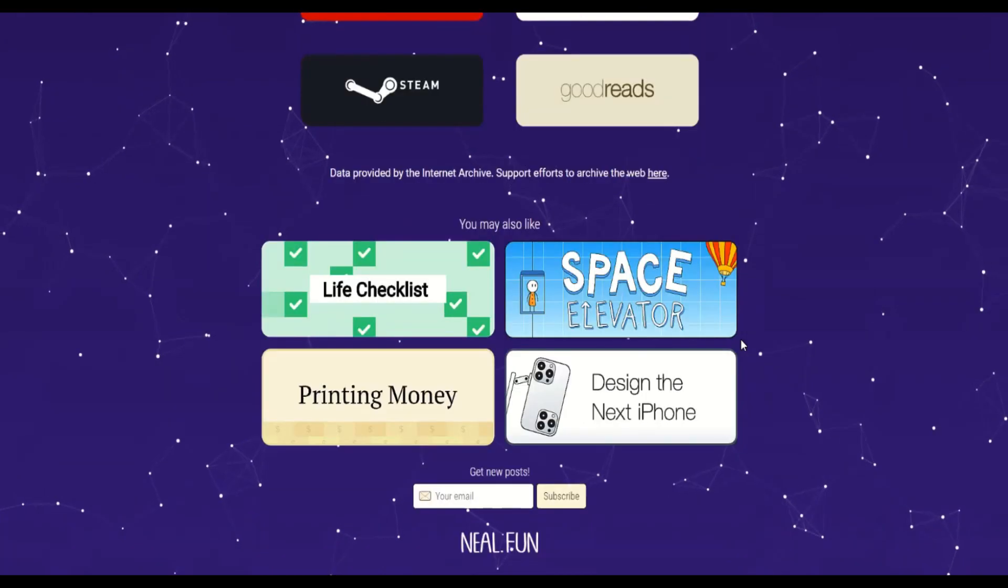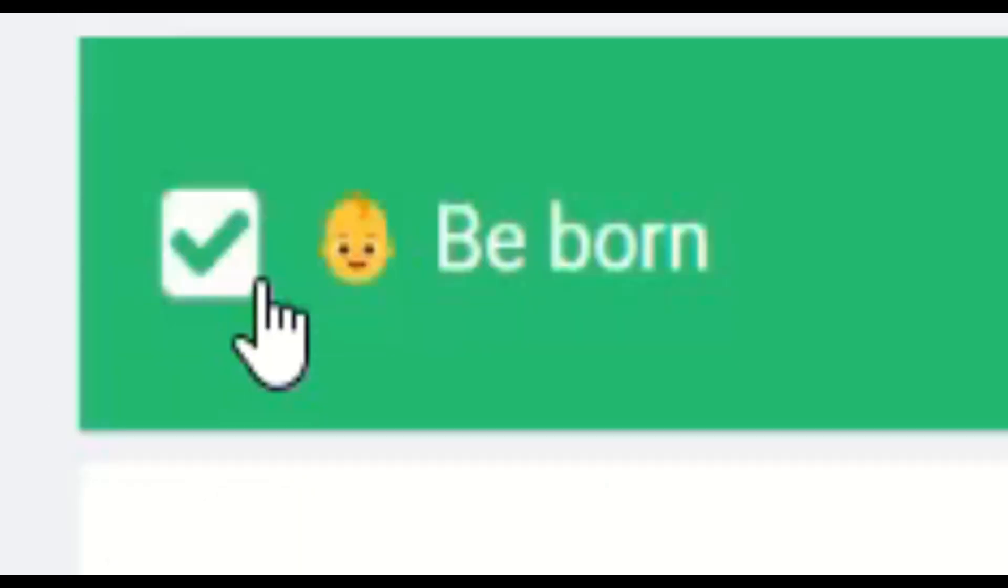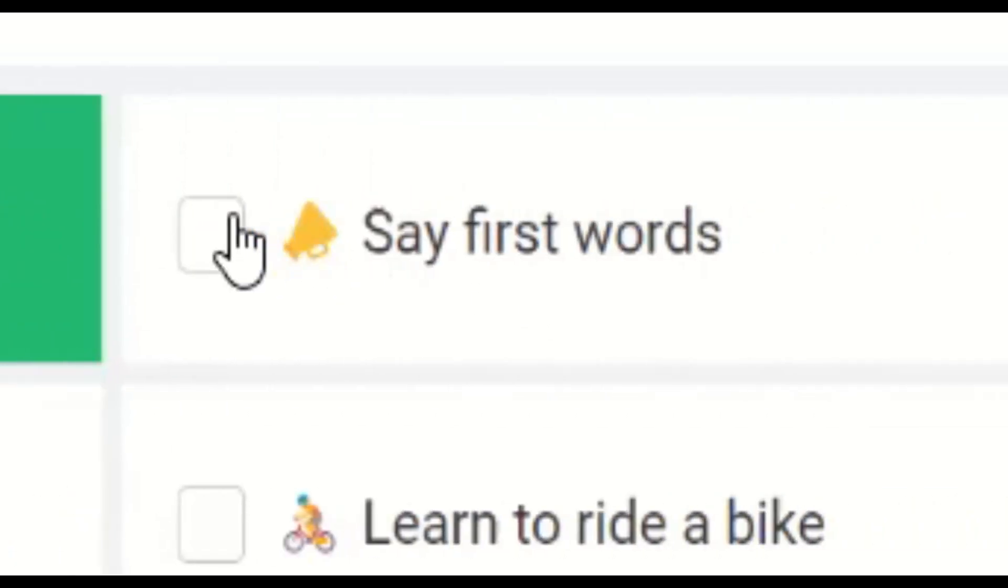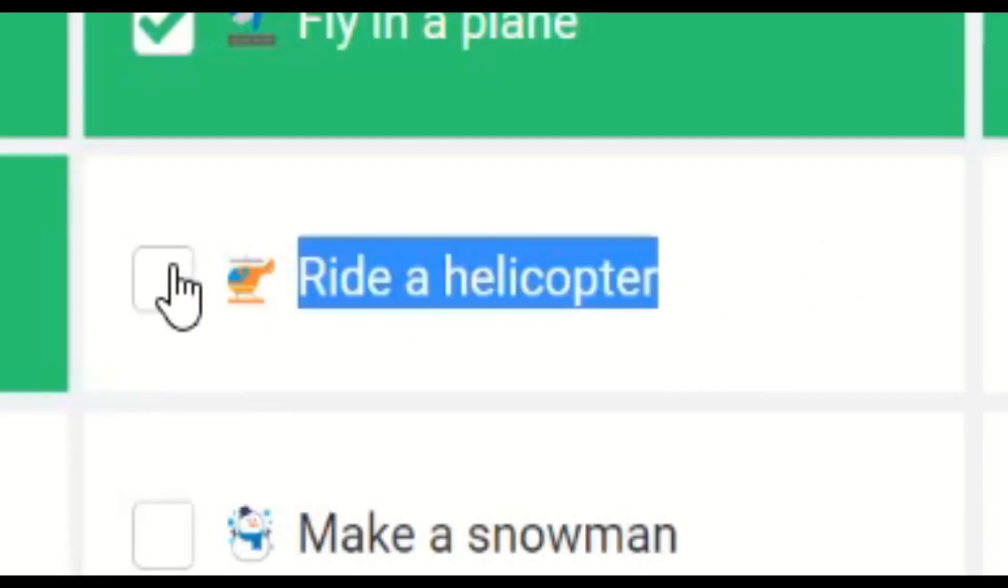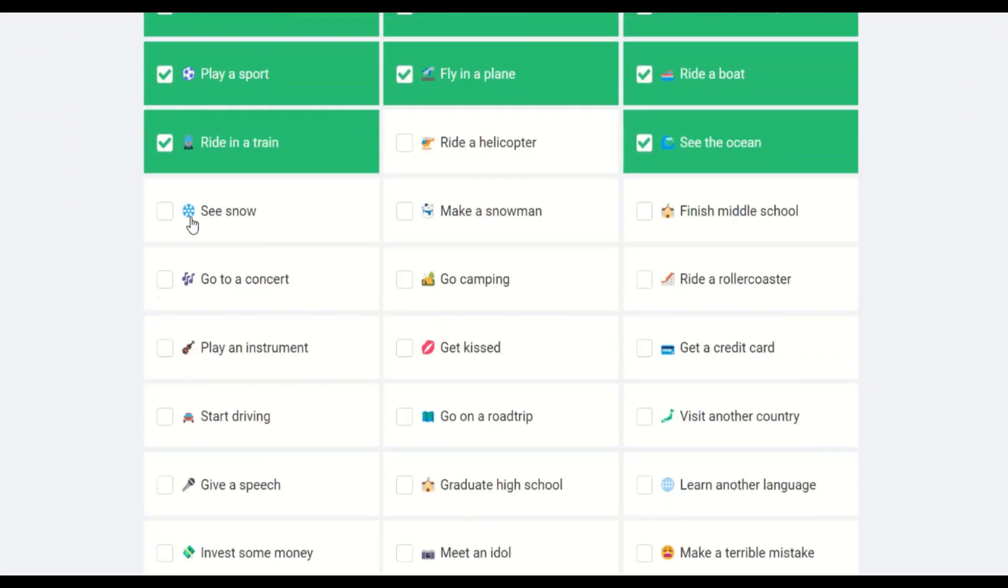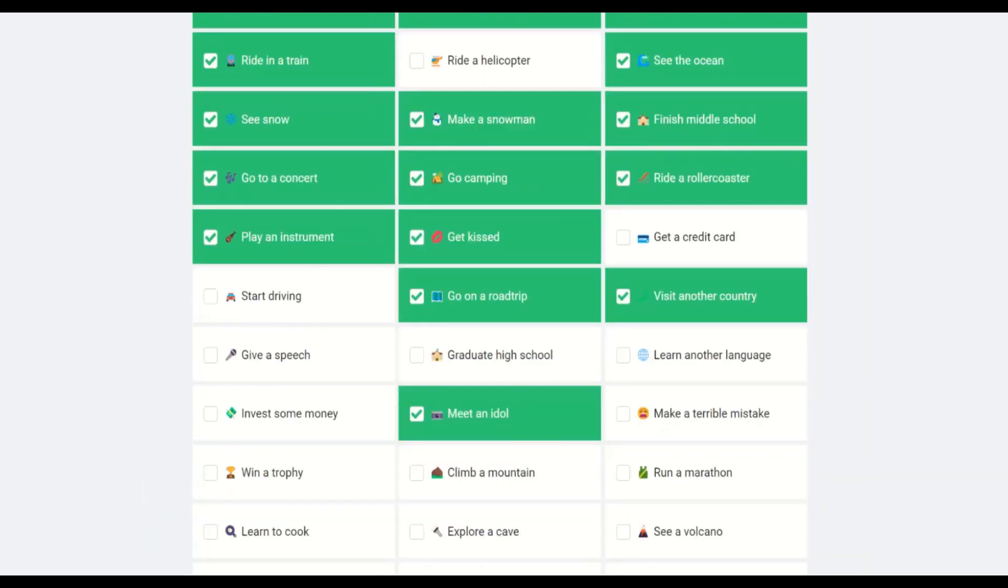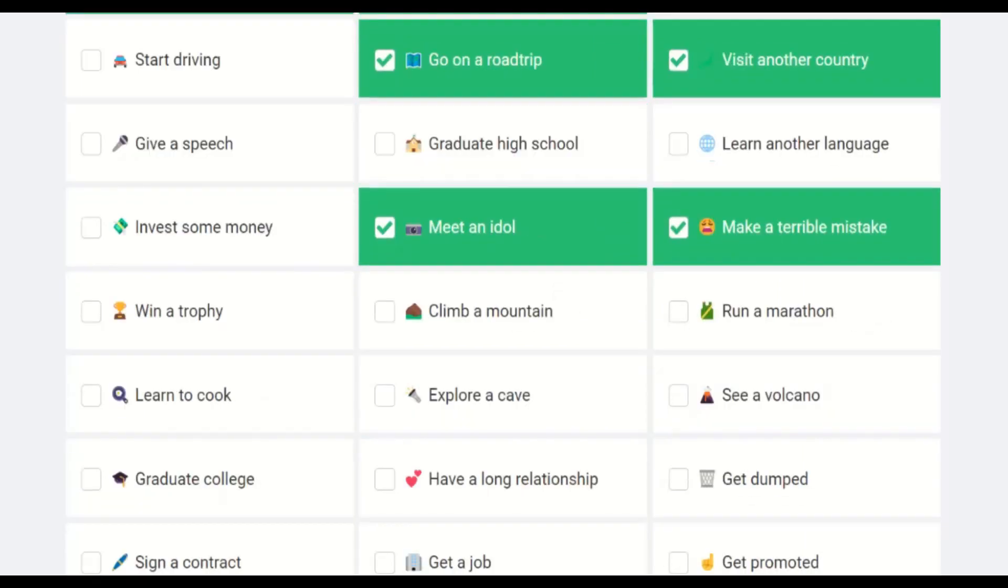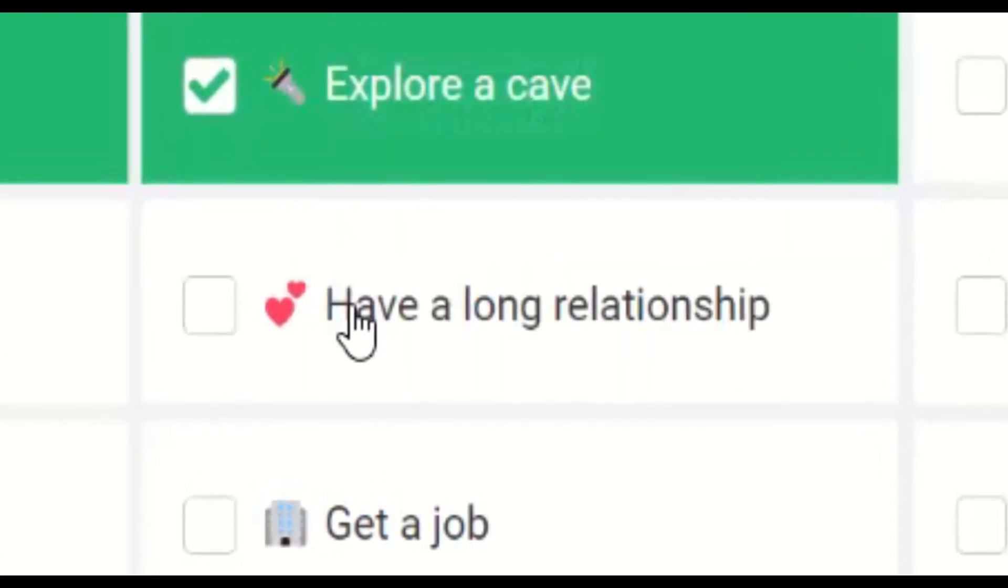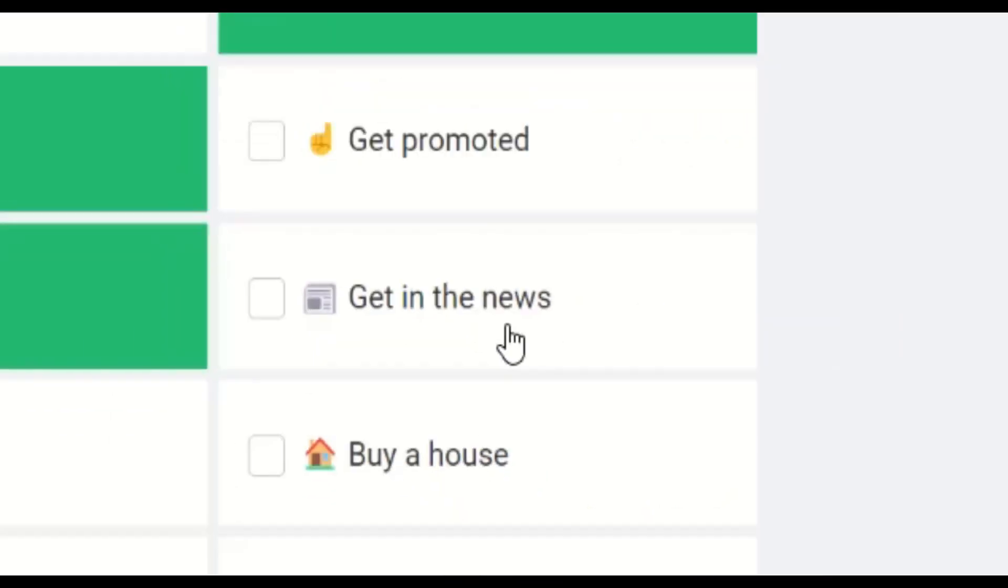Let's see what else. Life checklist? Let's see. I was born. I can confirm. At least I think so. Anyways. I did take my first steps. I did say my first words, I think. I'm not sure. Maybe I've just been speaking gibberish my whole life and nobody's had... I've never ridden in a helicopter. I've failed. I have not completed my life yet. I have seen the ocean, yes. And I've seen snow. And I've made a snowman. And I did finish middle school. And I have been to a concert. I have made some terrible mistakes, like starting this YouTube channel. I won a trophy for creating the worst YouTube channel. It happened to get in the news.